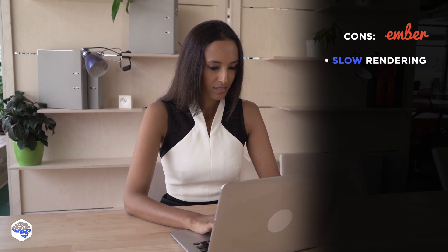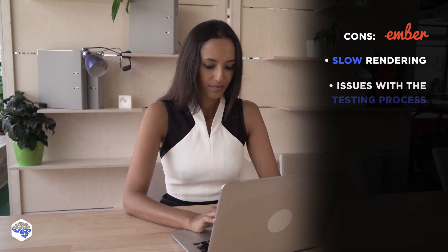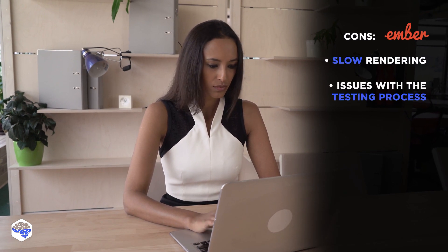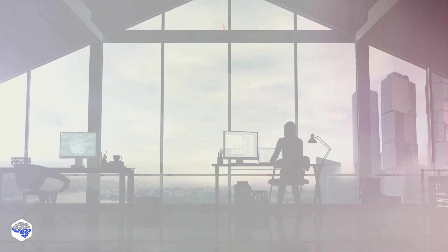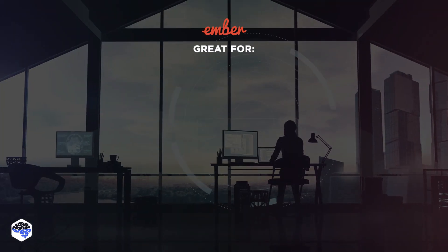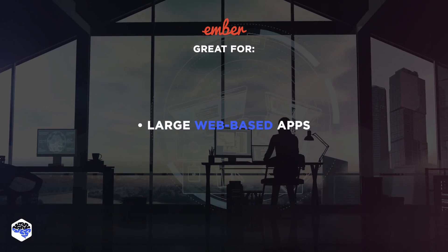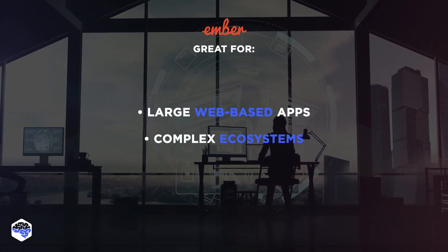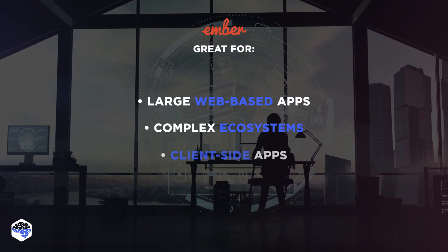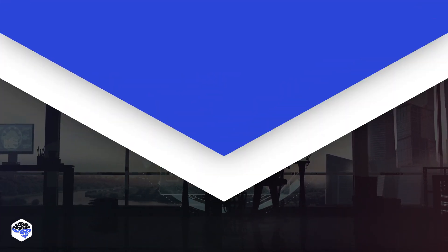Cons include slowly rendering and issues with the testing process. Ember.js is great for large web-based apps, complex ecosystems, and client-side apps.